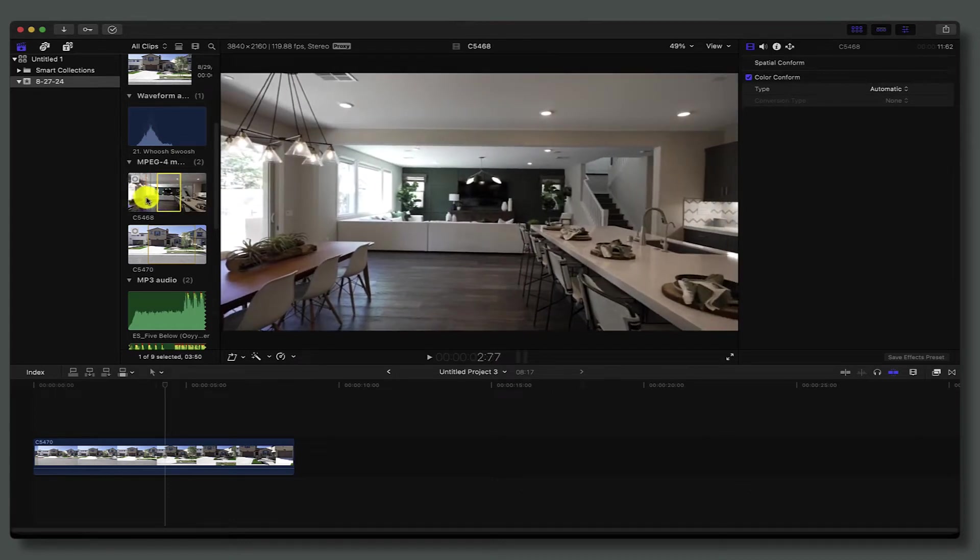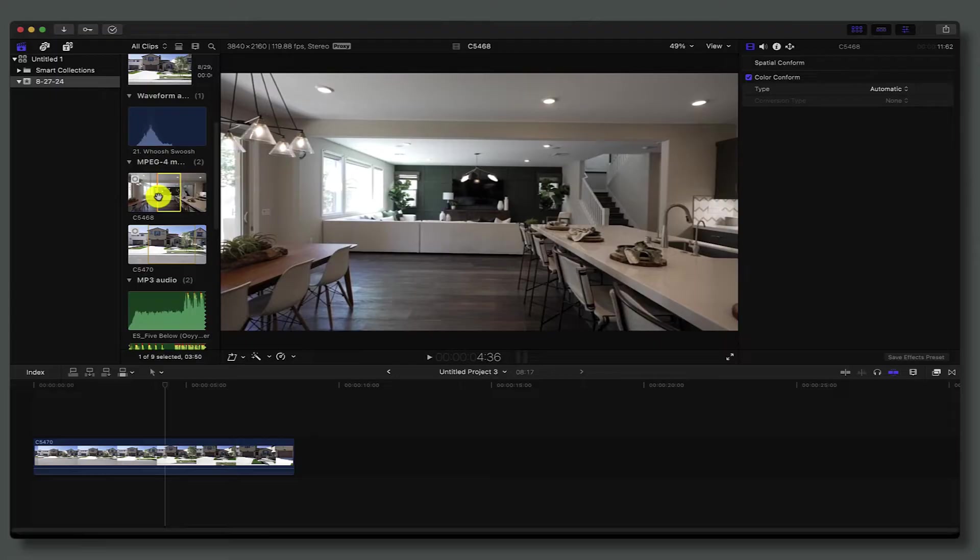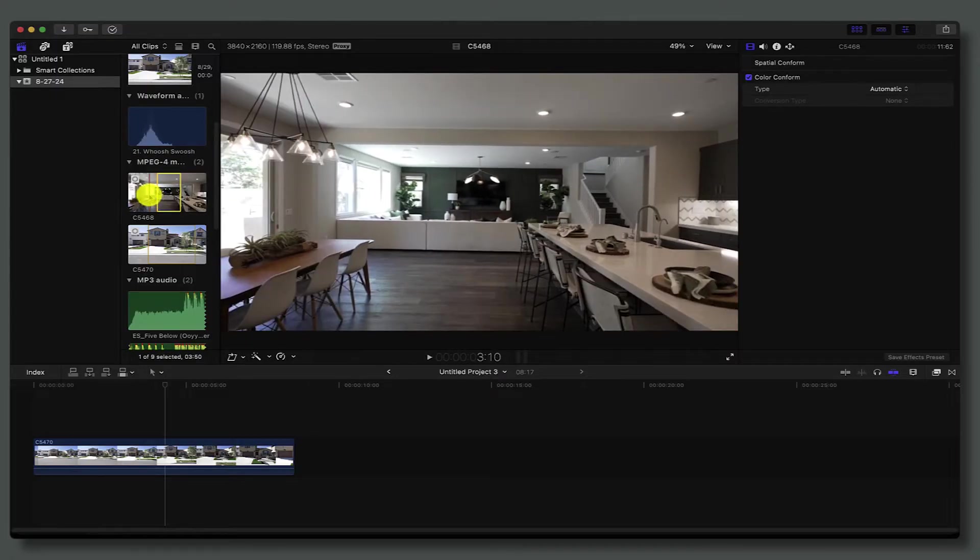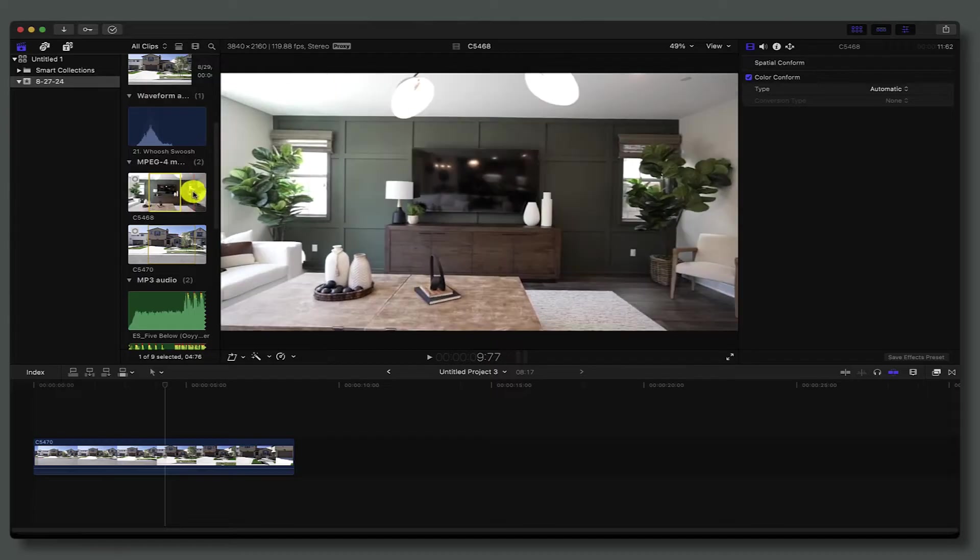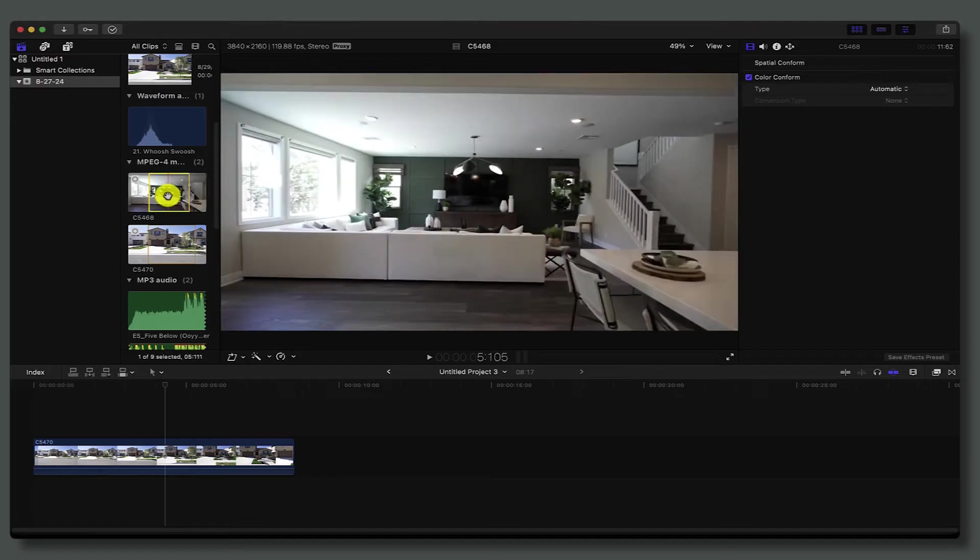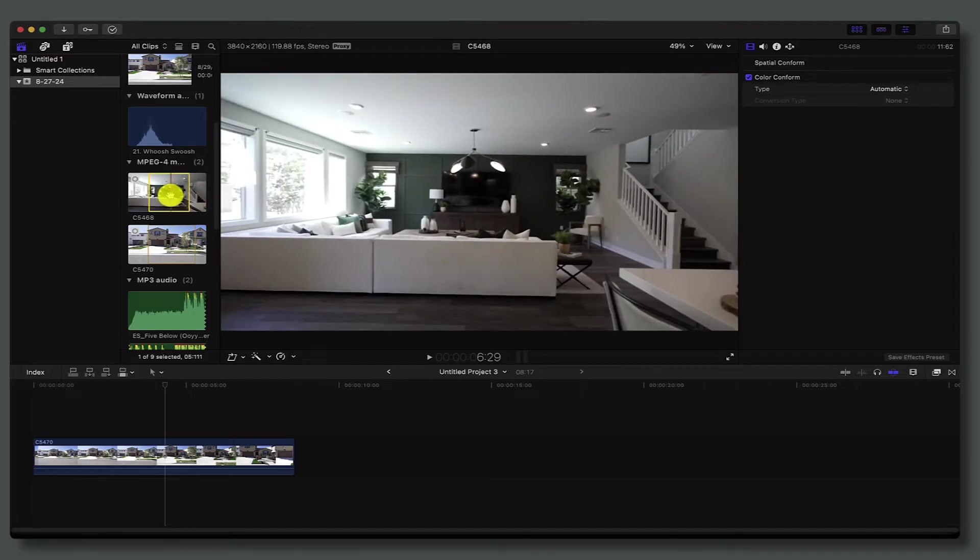You could basically just scrub like this and pick your spot—hit I for in, and then over here put your mouse to hit O for out. Once you have that, you're going to hit Q and that's going to bring that onto the timeline.